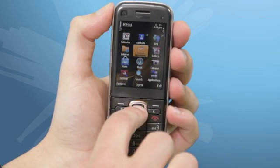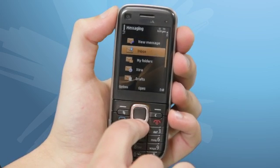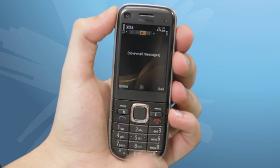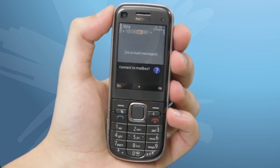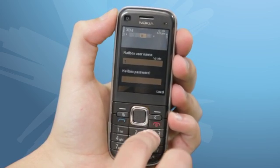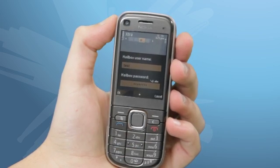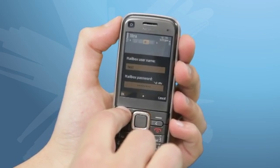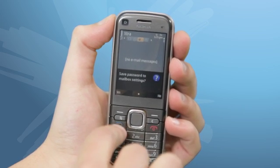If you want to set up your Telecom Extra email account, open the menu and then Messaging. Scroll down and click Extra. Wait for it to prompt and then click Yes. Enter your mailbox username and password and then press OK. Save the password to mailbox settings and click Yes.